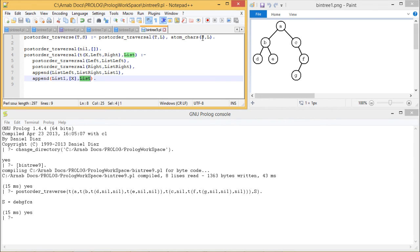Then atom_chars takes L and produces S, and S is the output. In this way we have shown how a tree can be traversed in postorder format, how the outputs are obtained, and how to write the respective code with the logic inherent in it. Thanks for watching this video.